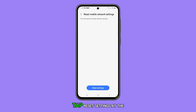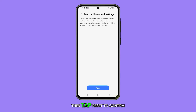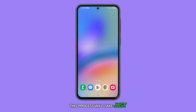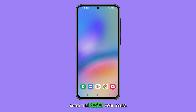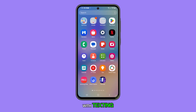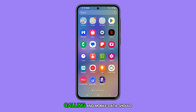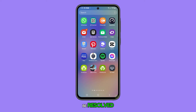Tap Reset Settings at the bottom of the screen, then tap Reset to confirm. This process will take just a few seconds. After the reset, your issues with texting, calling, and mobile data should be resolved.